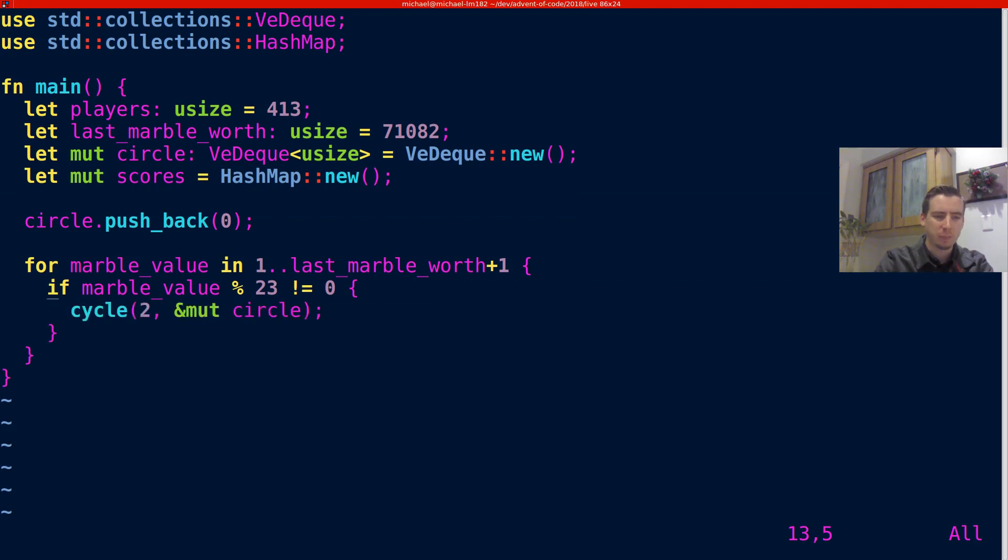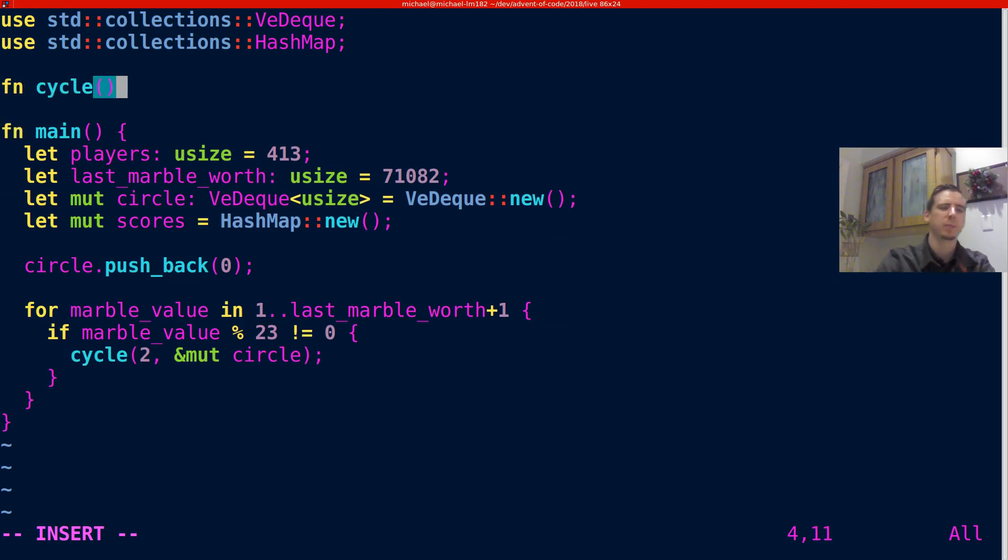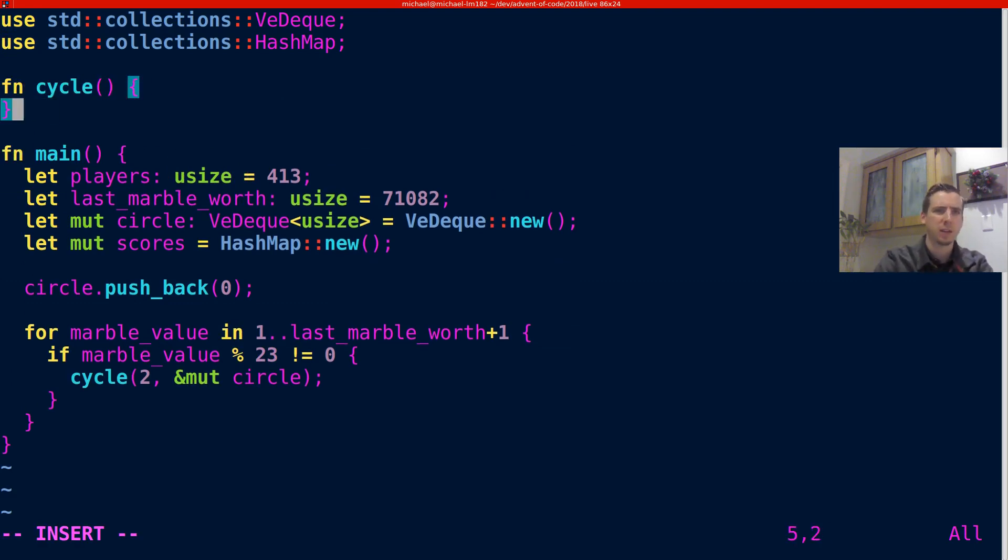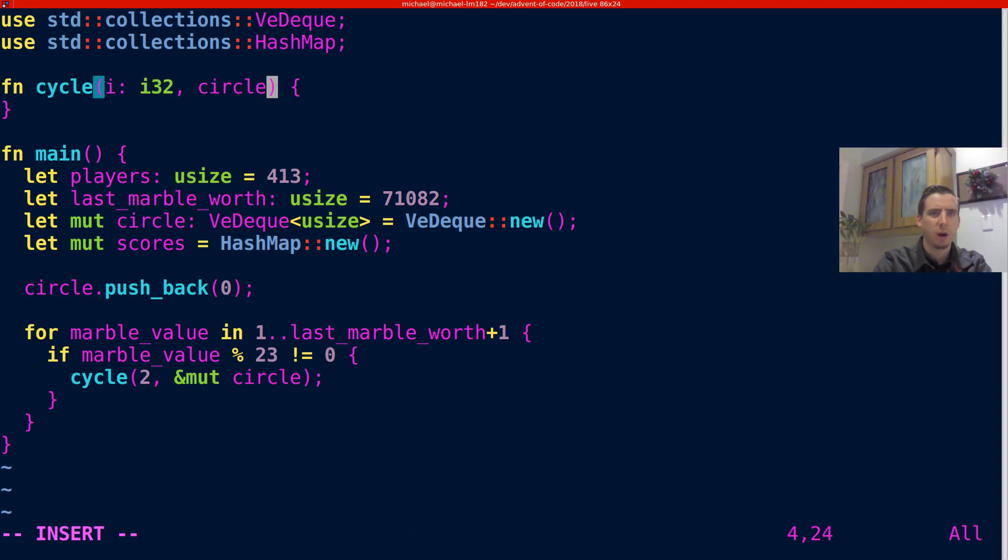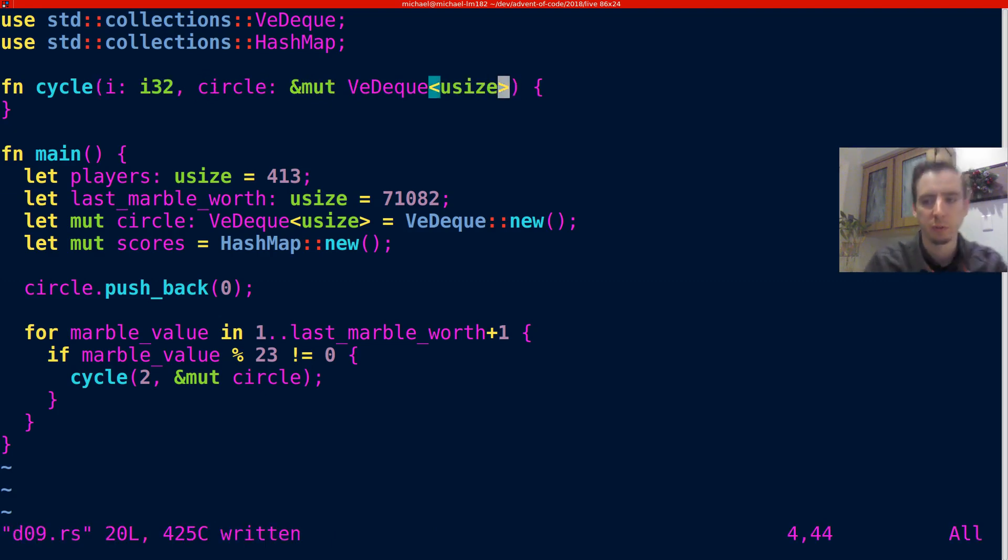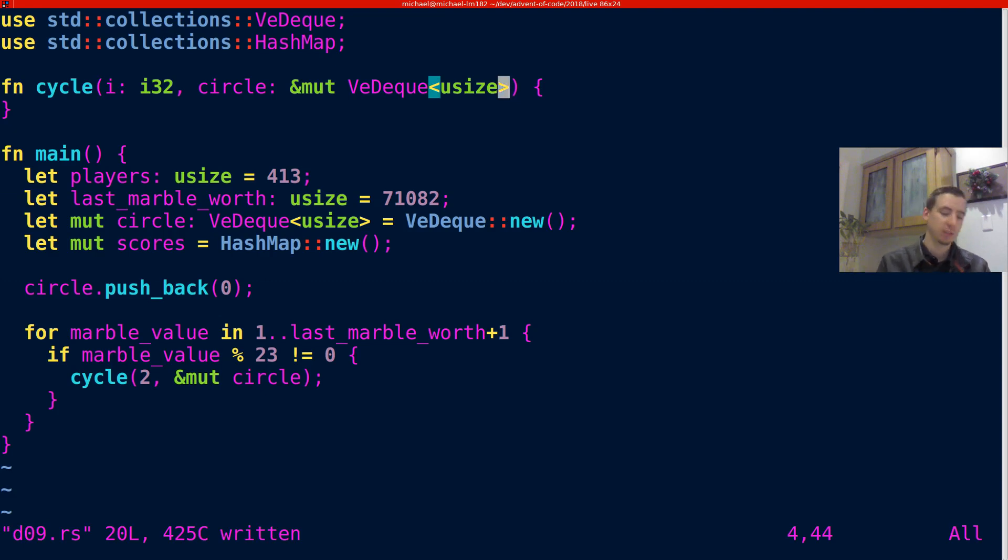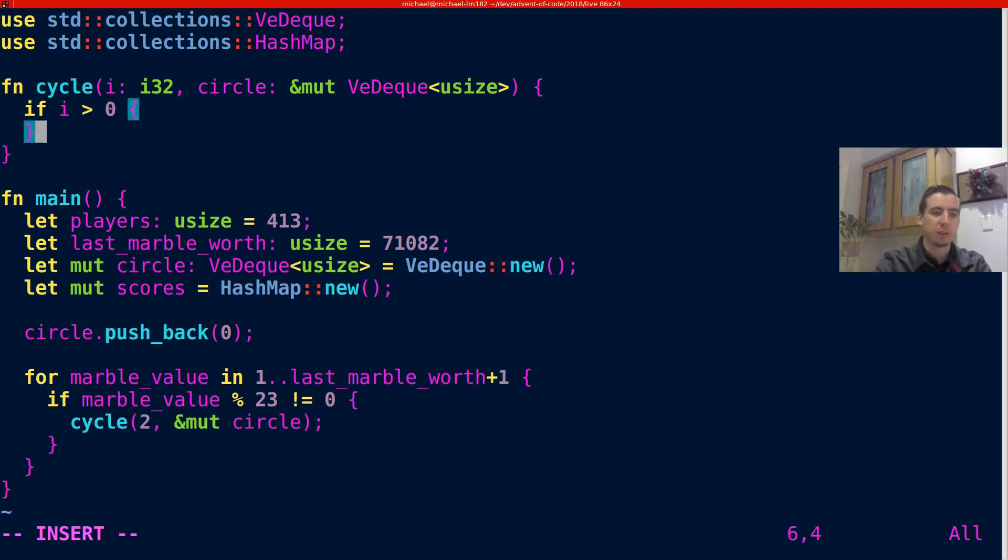So let's go ahead and let's write cycle. I don't think Rust has a built-in for this or anything in the standard library, but I think Python does. It's pretty useful. So we're going to take an i32 because it could be negative. And then we're going to take a reference to our circle, which is going to be a mut VecDeque<usize>. This actual solution probably could be a little more generic, honestly, but I'm just going to hack it in to be appropriate for this current problem rather than using generics and making cycle a generic function.